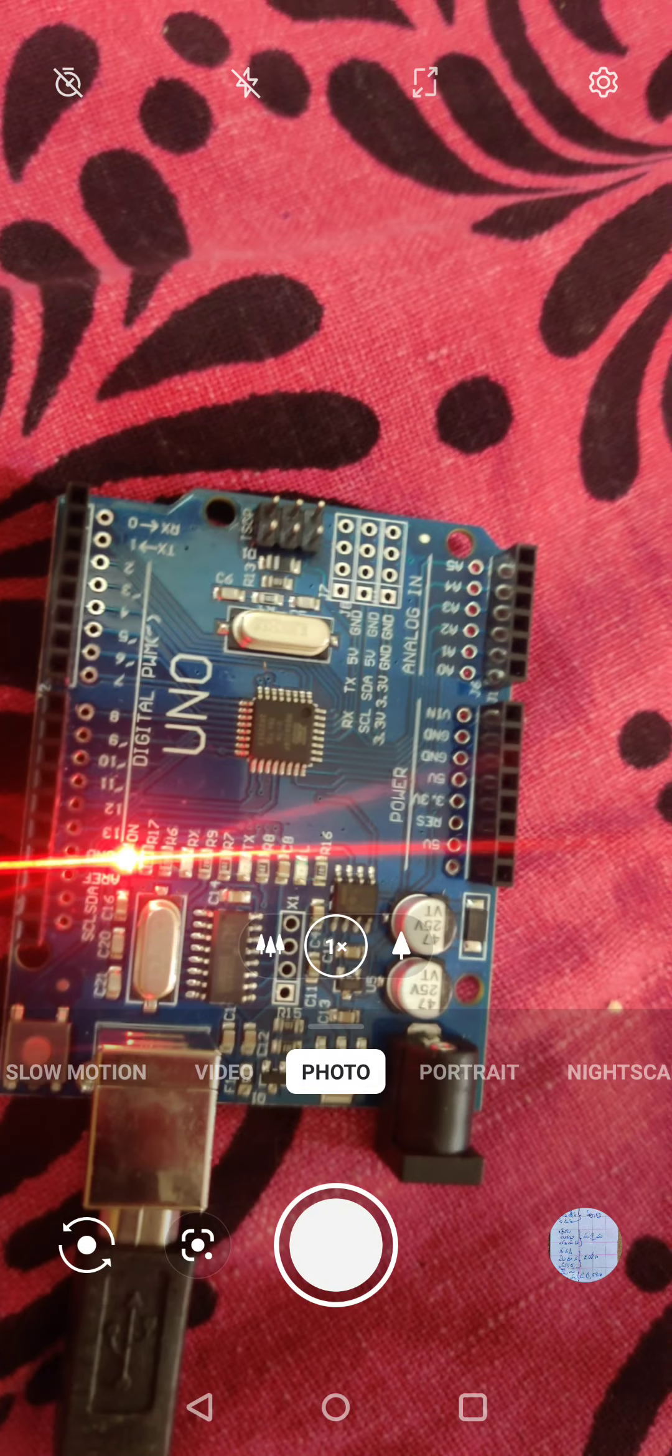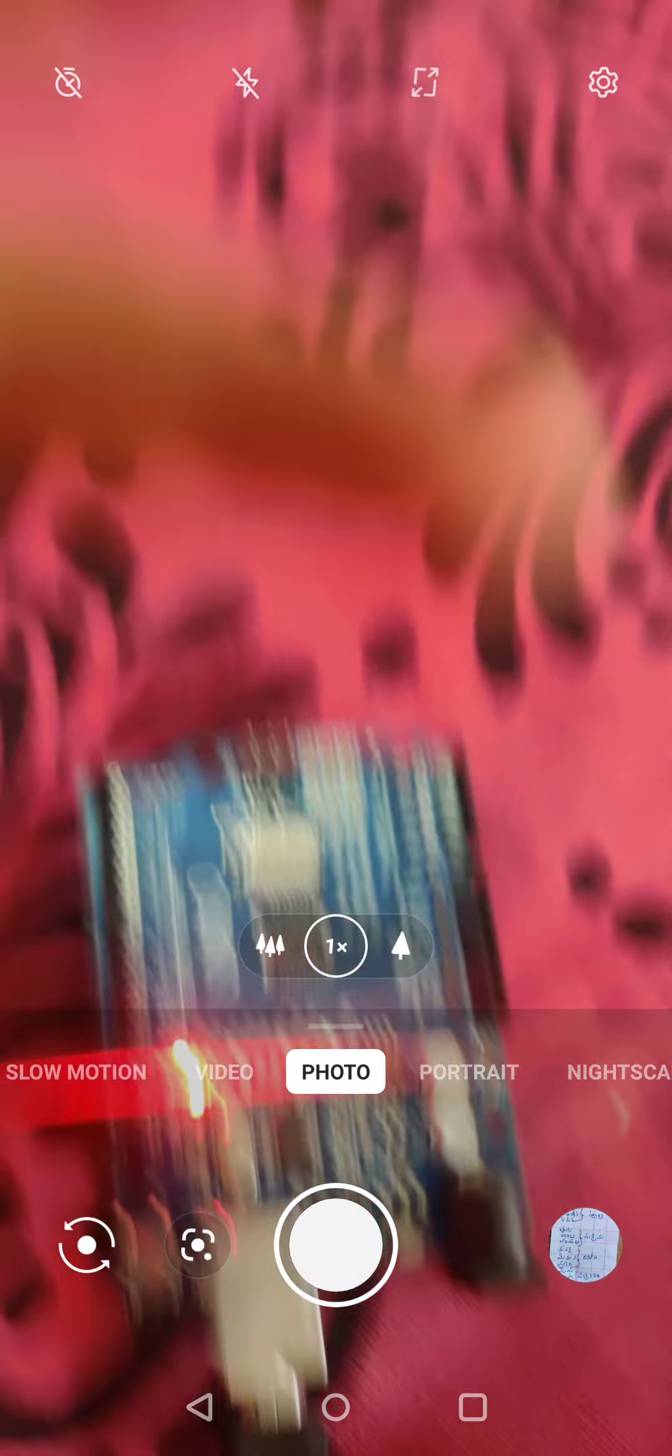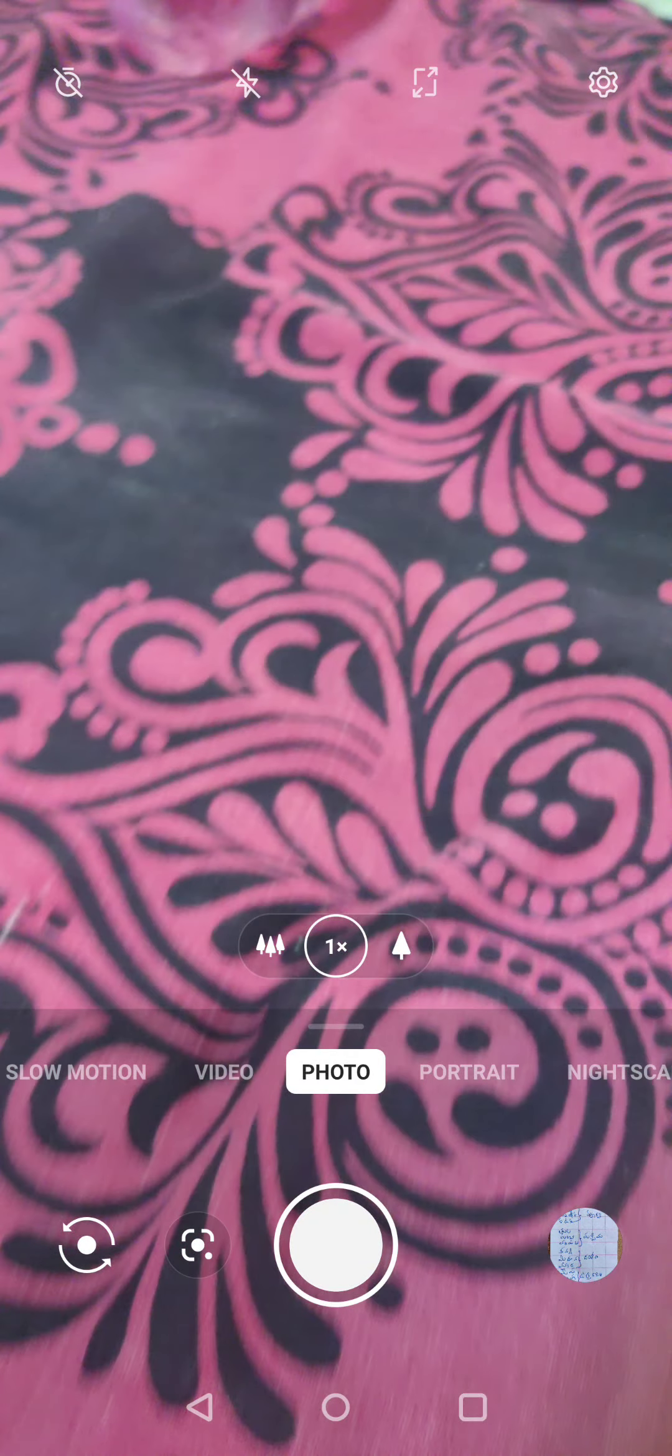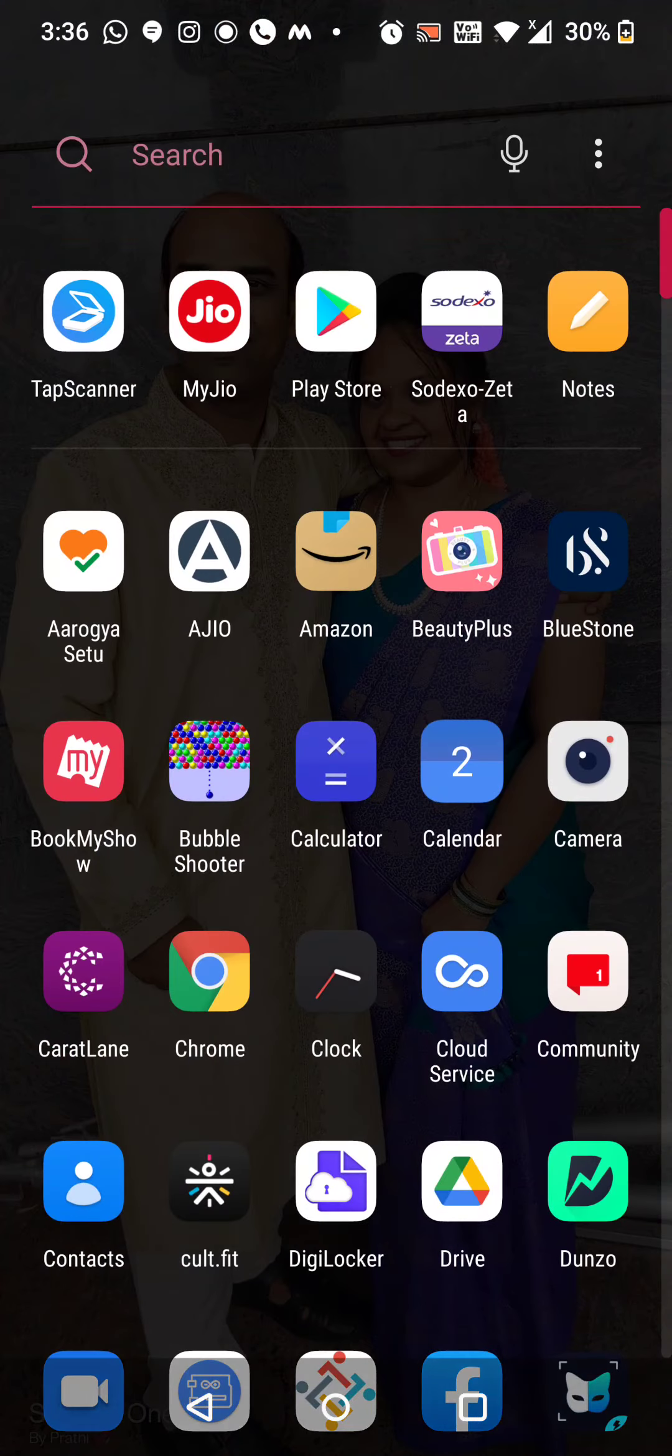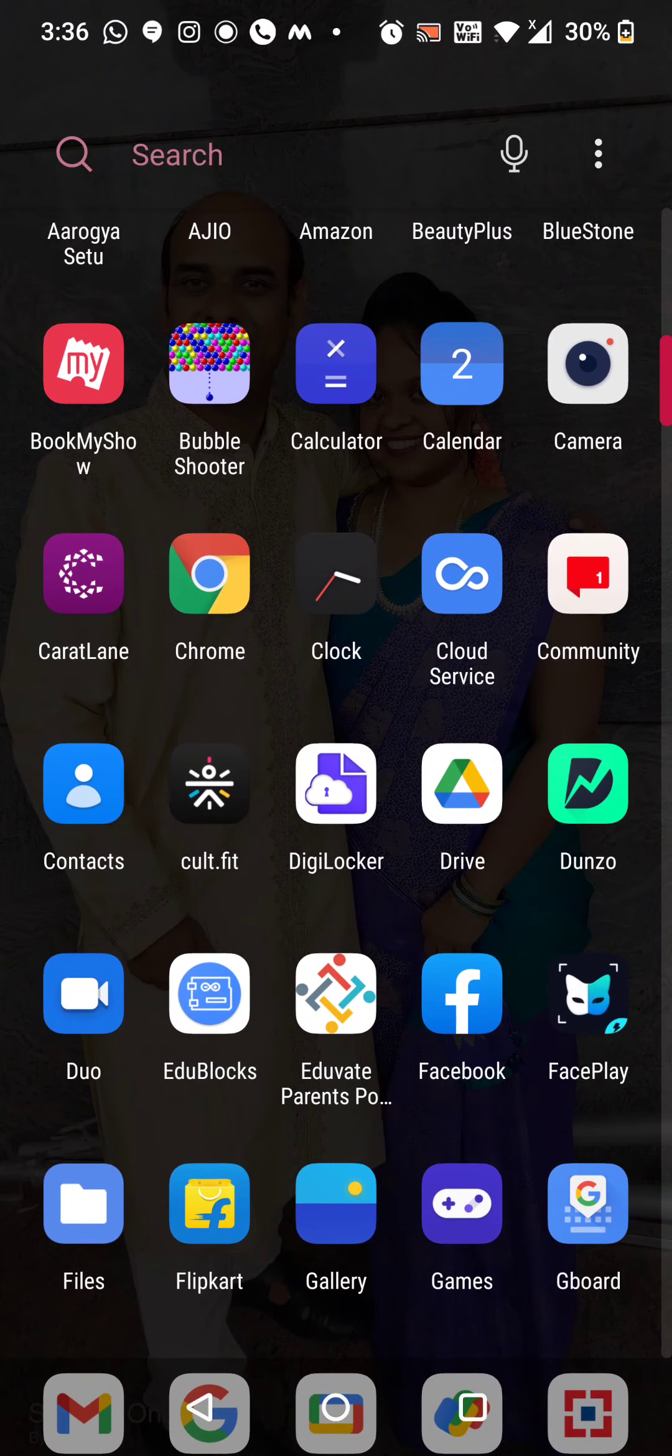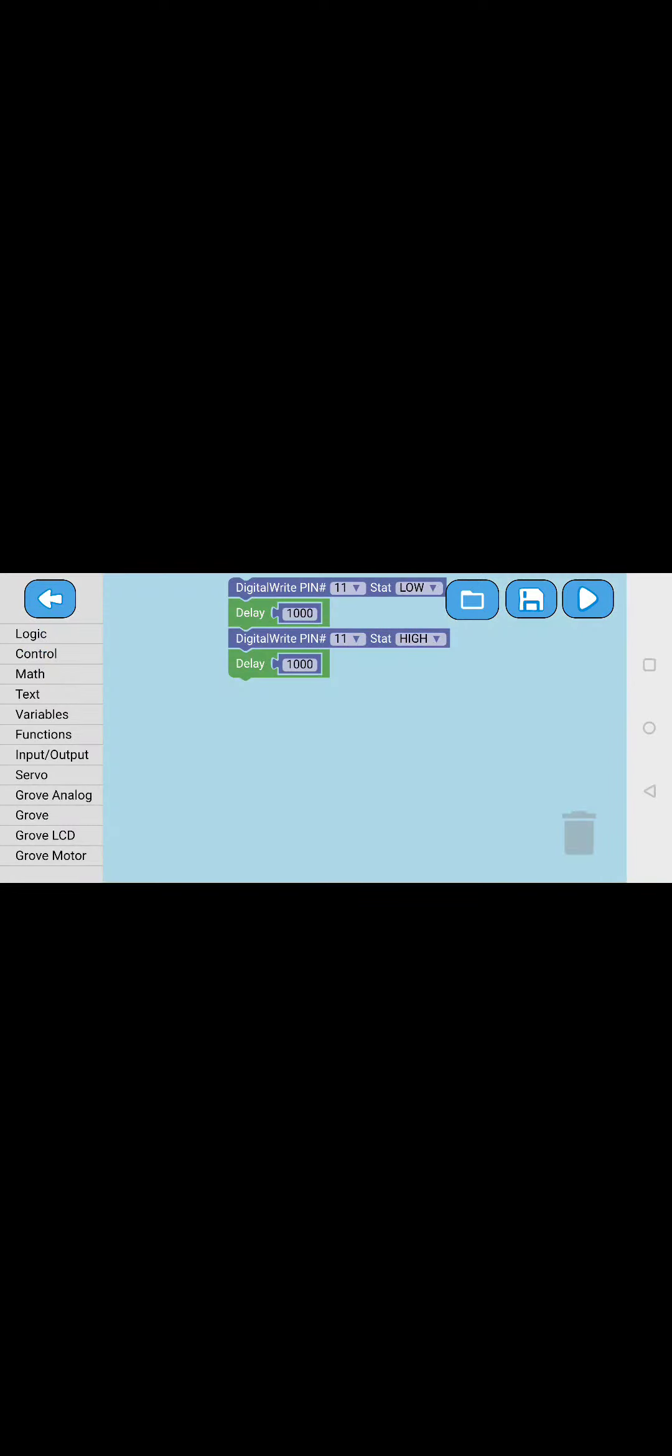If you connect it you can see the lights are coming, two lights. Now there's an app you need to go to. As you can see, Edu Blocks is there. Next to the Duo Edu Blocks, you need to open that and click on new.